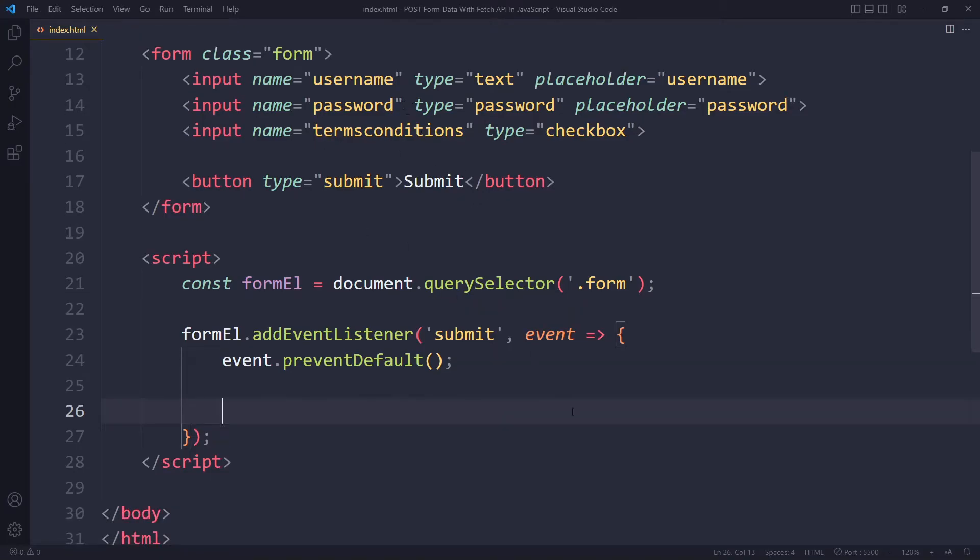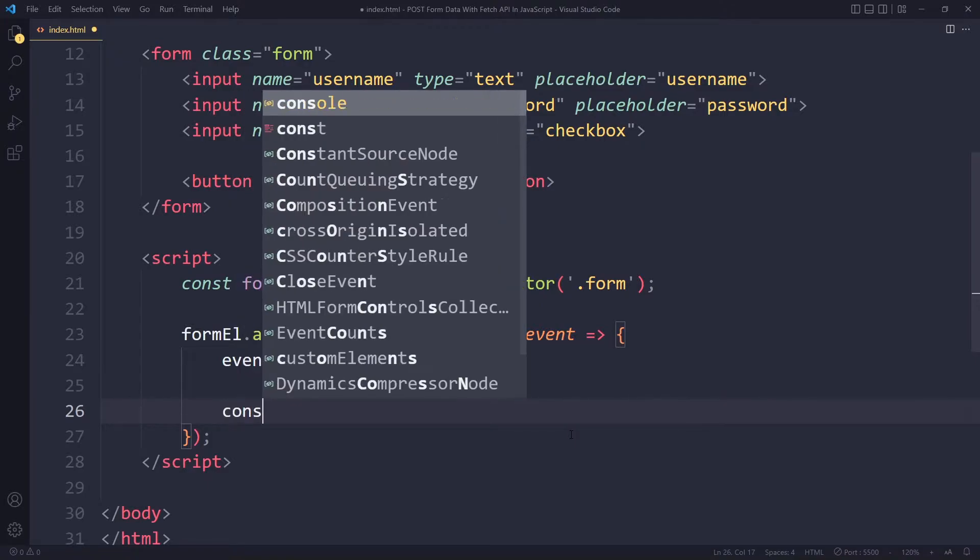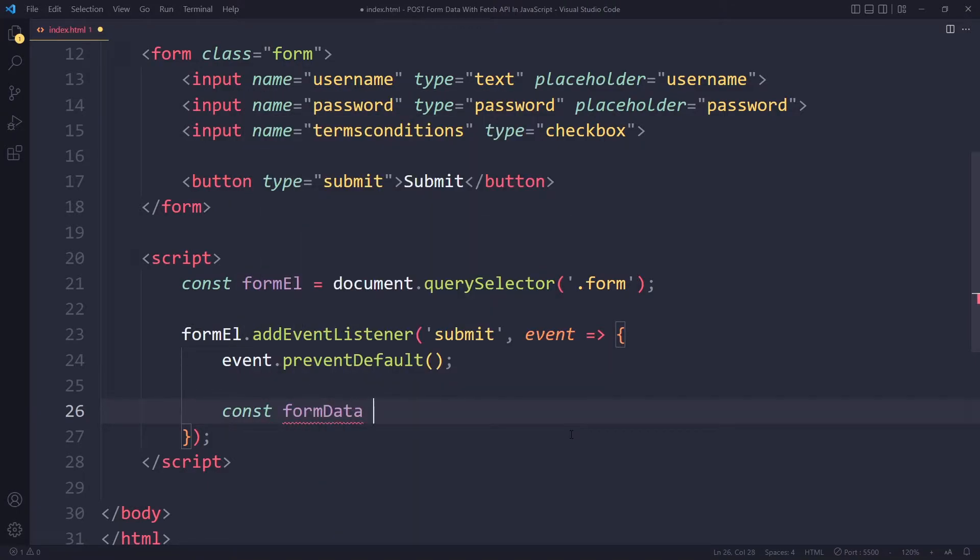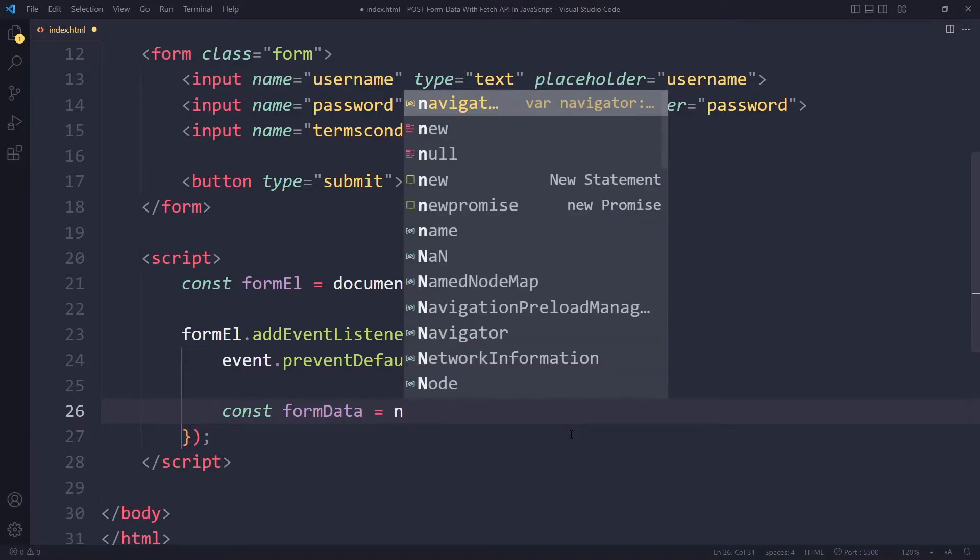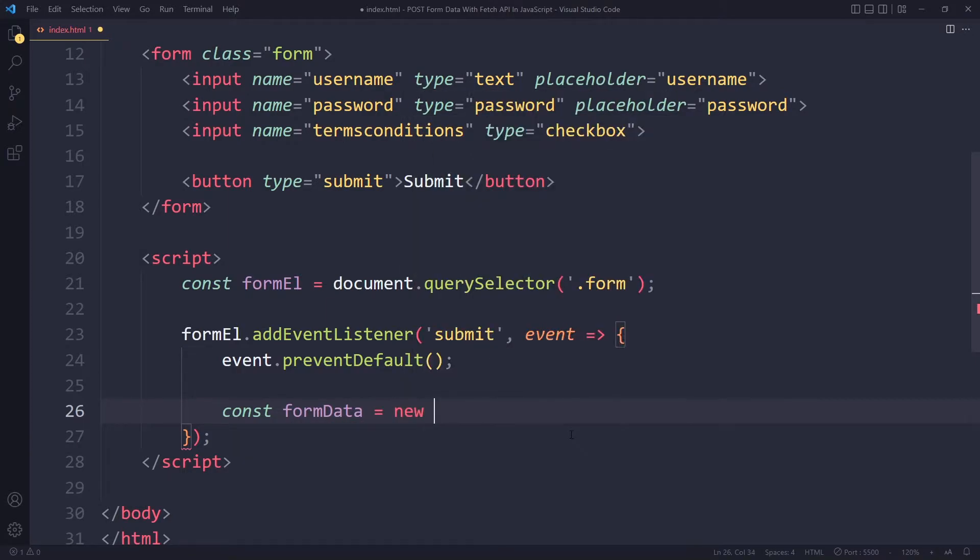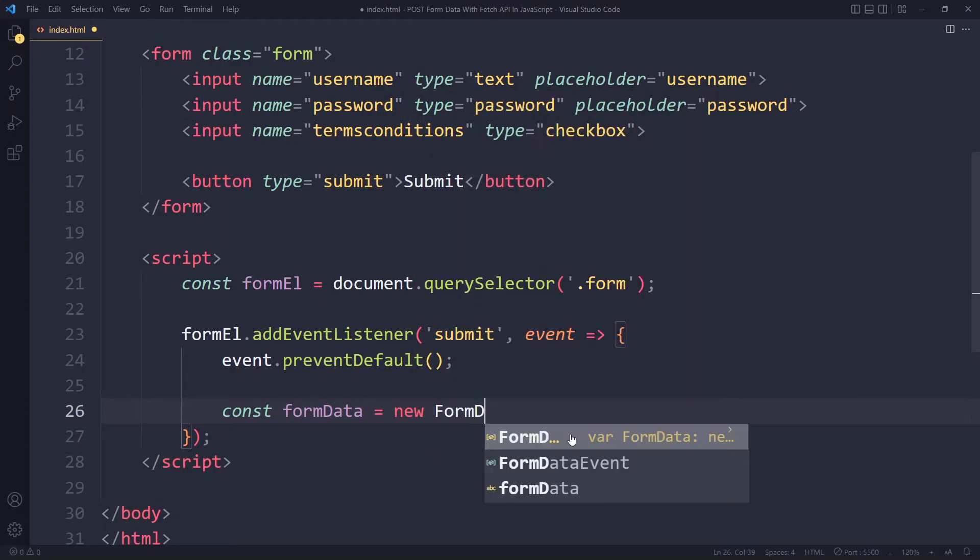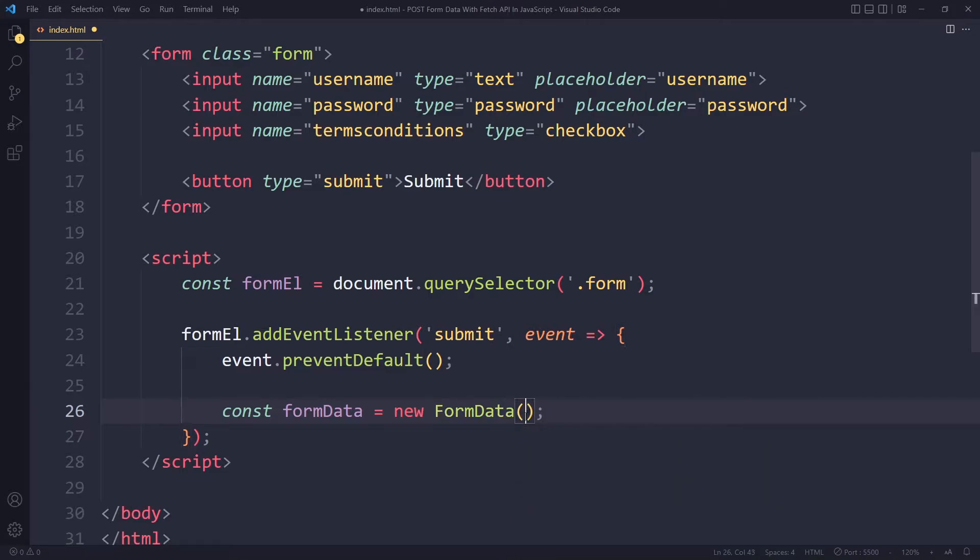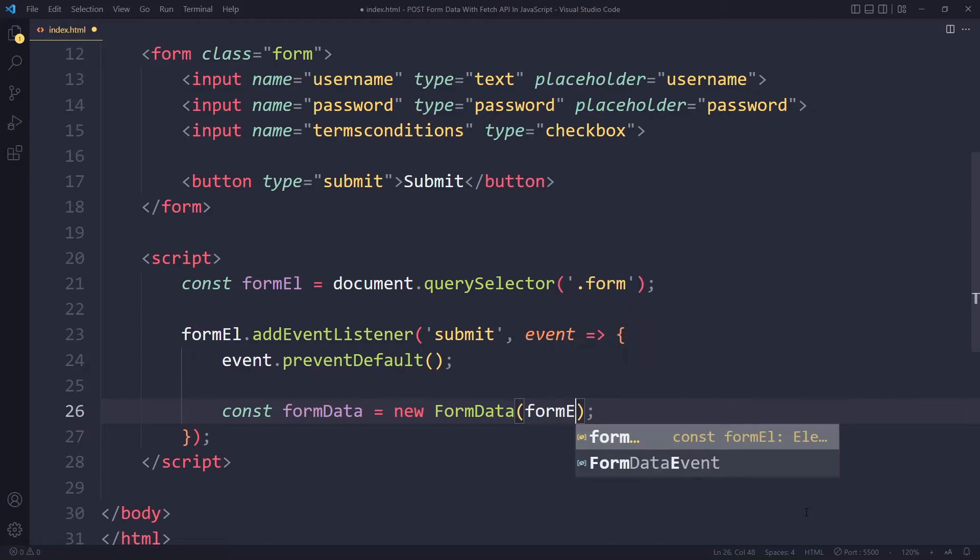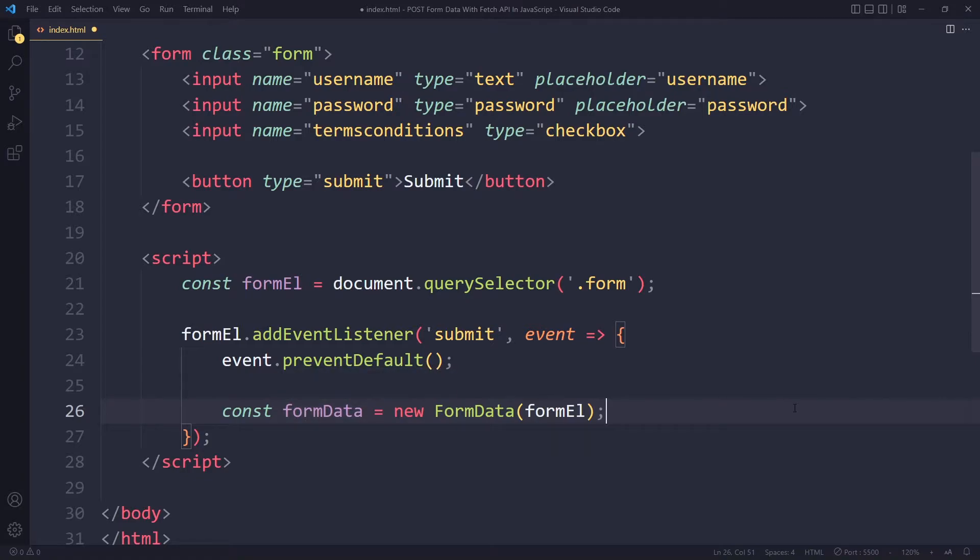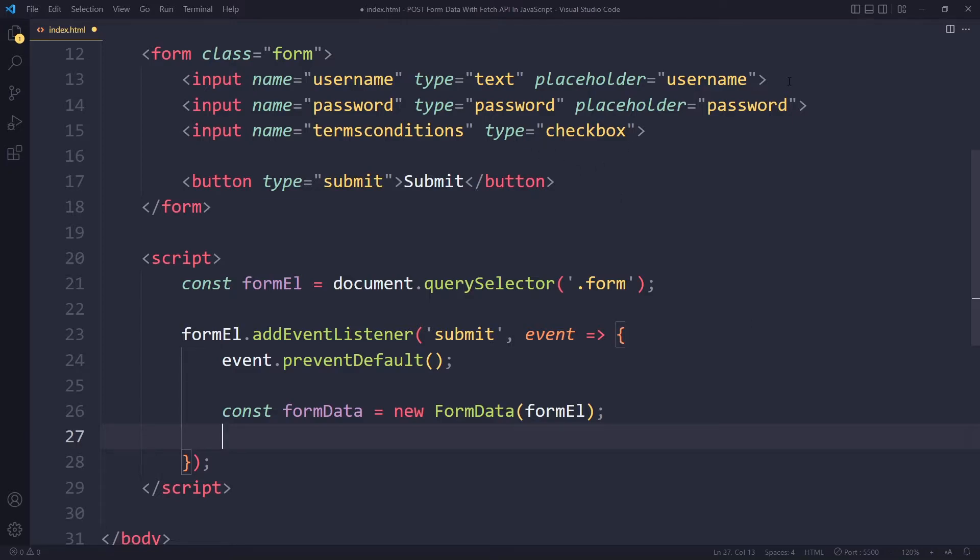The best way to do this is - I'll create a new variable formData and we can actually use new FormData, and we need to pass a reference to a form, so that's what we have in formEl. What this will do is it will take all the data from this form - the username, the password, the terms and conditions checkbox - and it will put that in an object that we get here. The reason this exists is to make it easier for us to work with the form data.